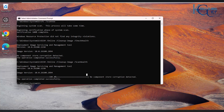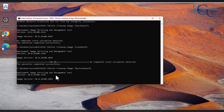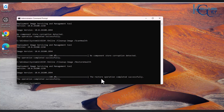Lastly, if corruption was detected, you want to run the restore health command: DISM /Online /Cleanup-Image /RestoreHealth. This tries to restore the system and fix any corrupted components in the component store. You can see it says 'The restore operation completed successfully.' In our case, no corruption was detected, so the restore health was not strictly needed. But if component store corruption is found, you should run the RestoreHealth command.